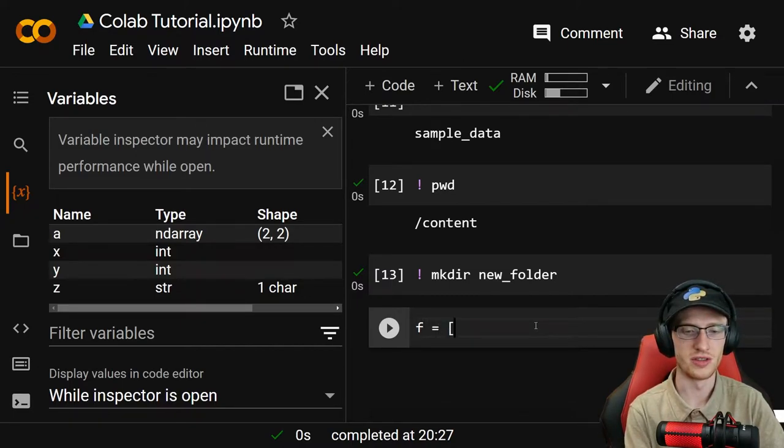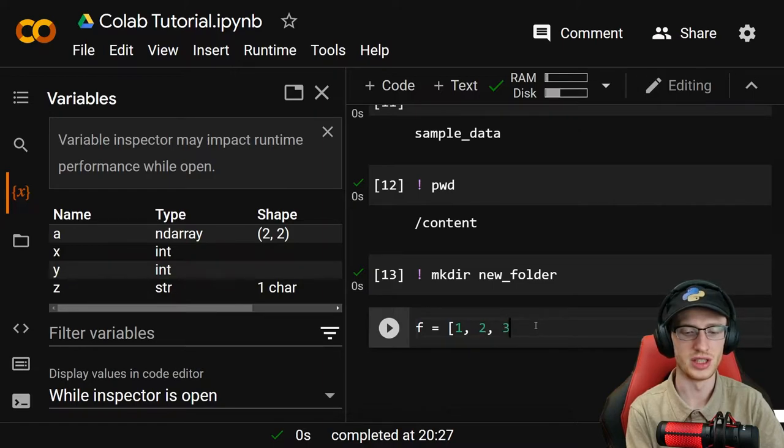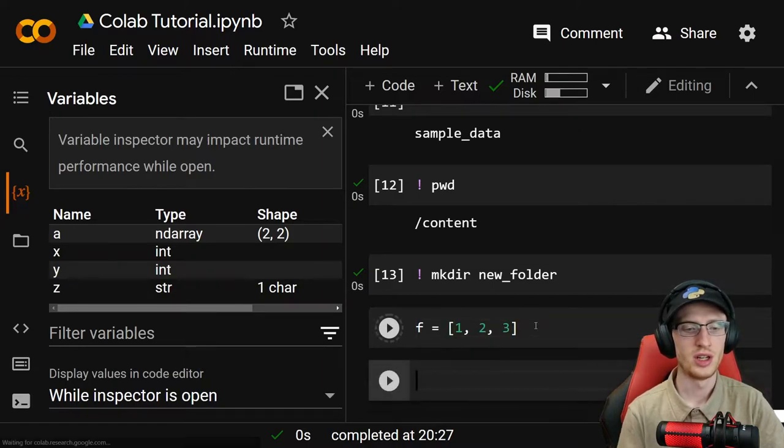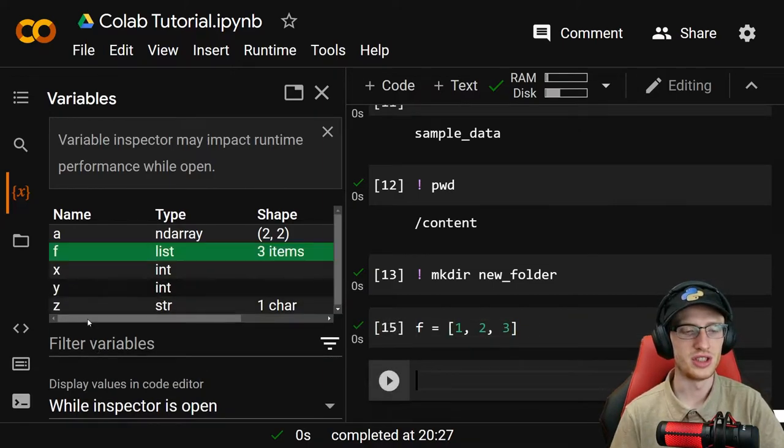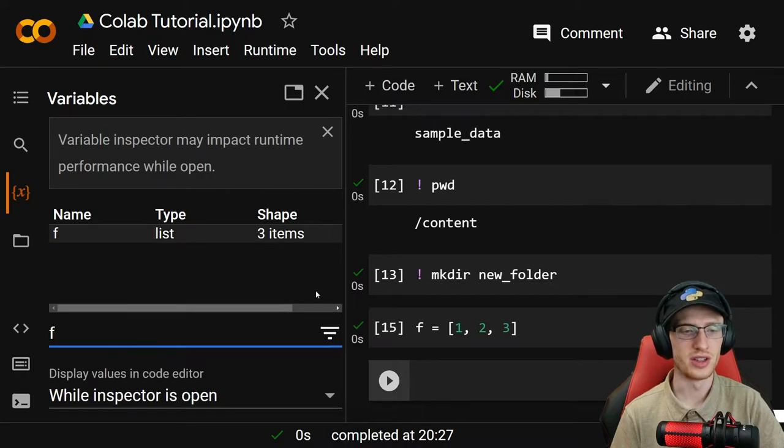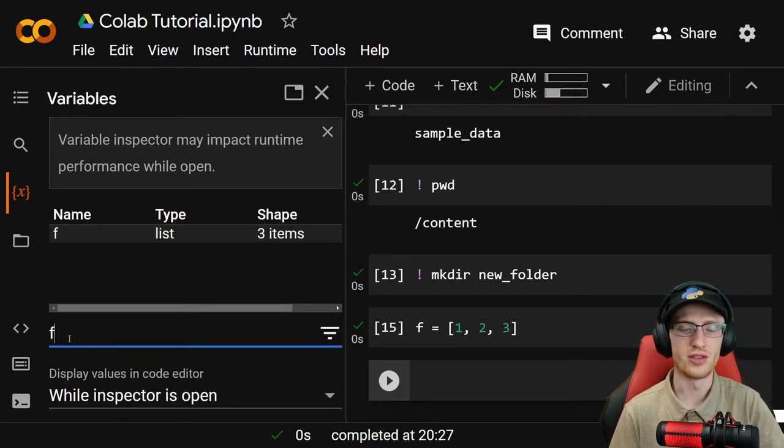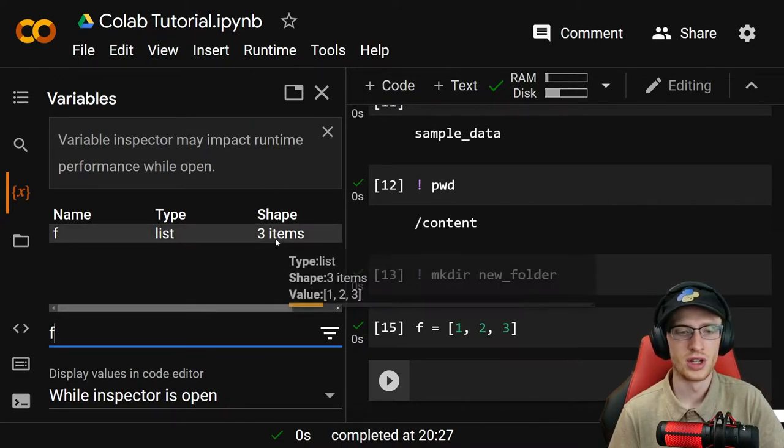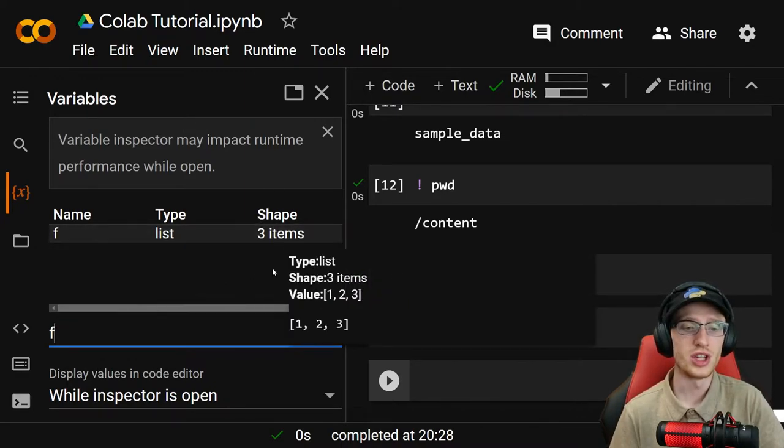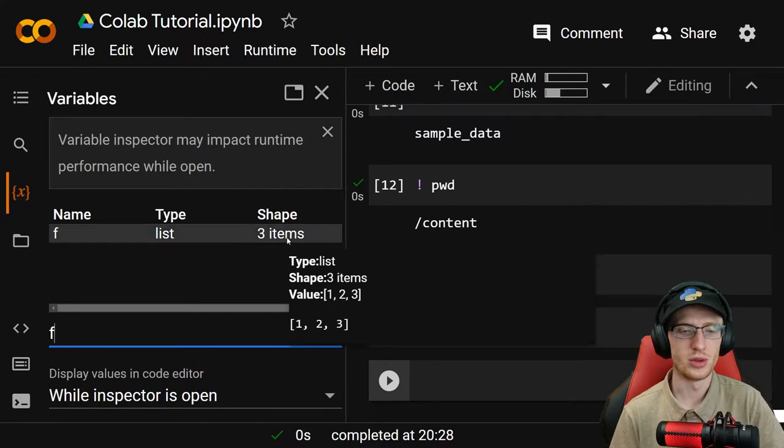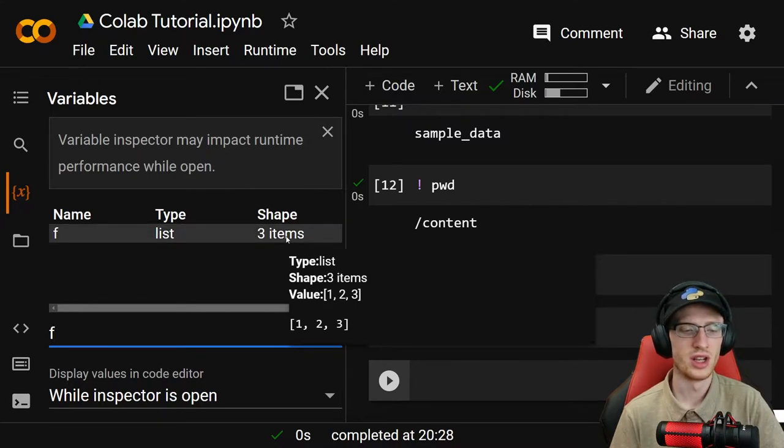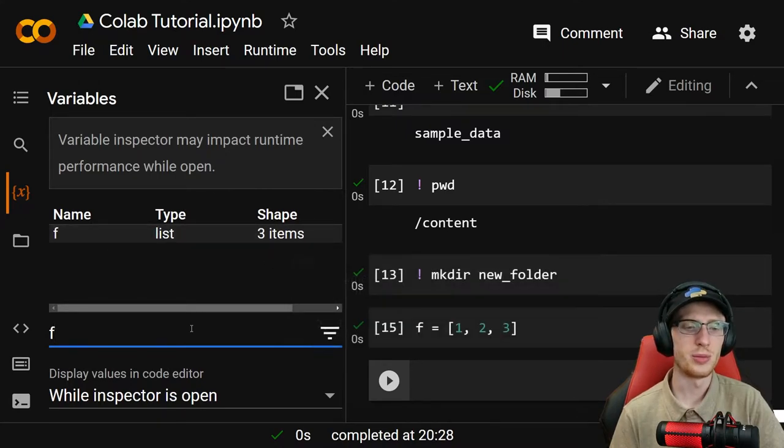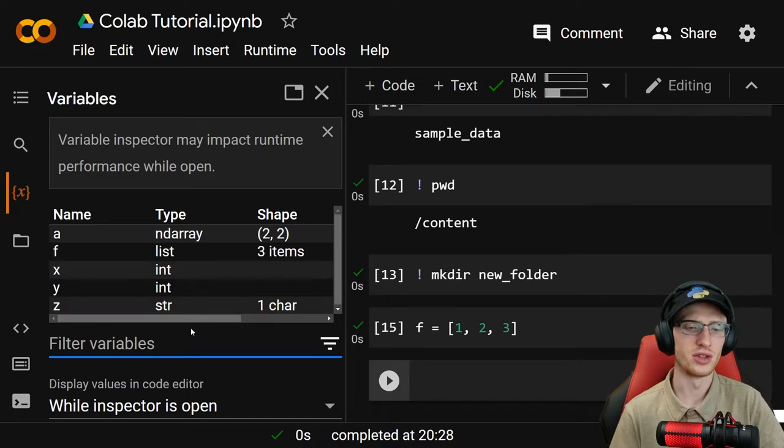If we did something like f is equal to a list of 1, 2, and 3, we should see f pop up over here. You can filter by it - if I type f, that's going to come up, just a normal alphabetical search. It says it's a shape of 3 items. The shape thing is basically - if you hover it, it does show you what it is.